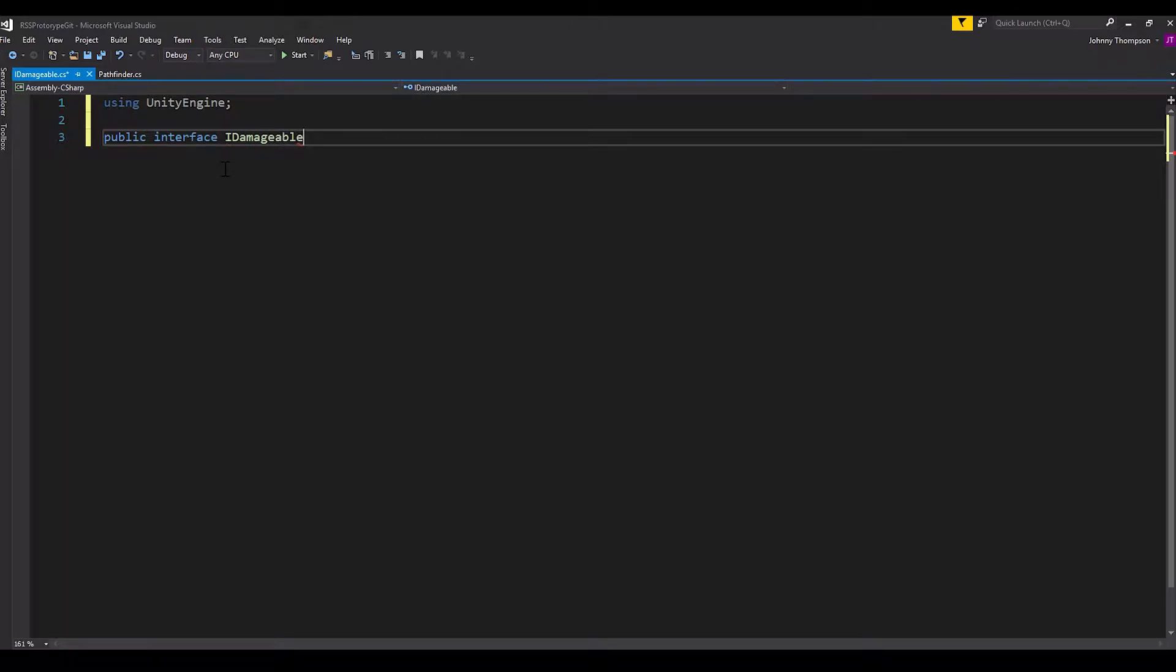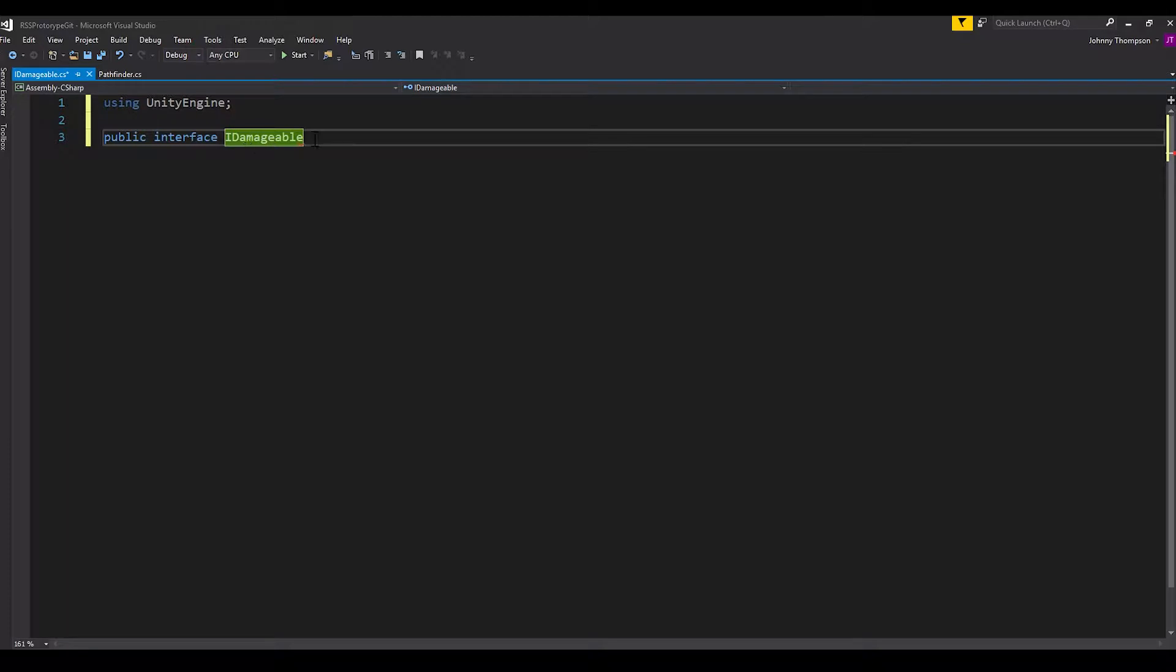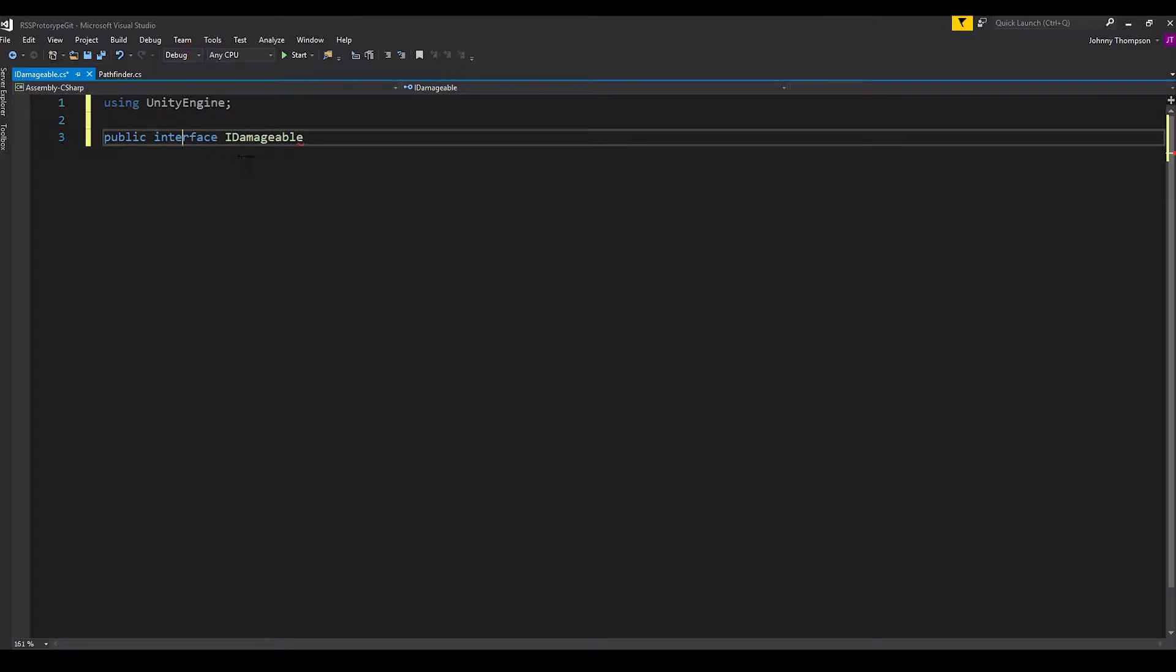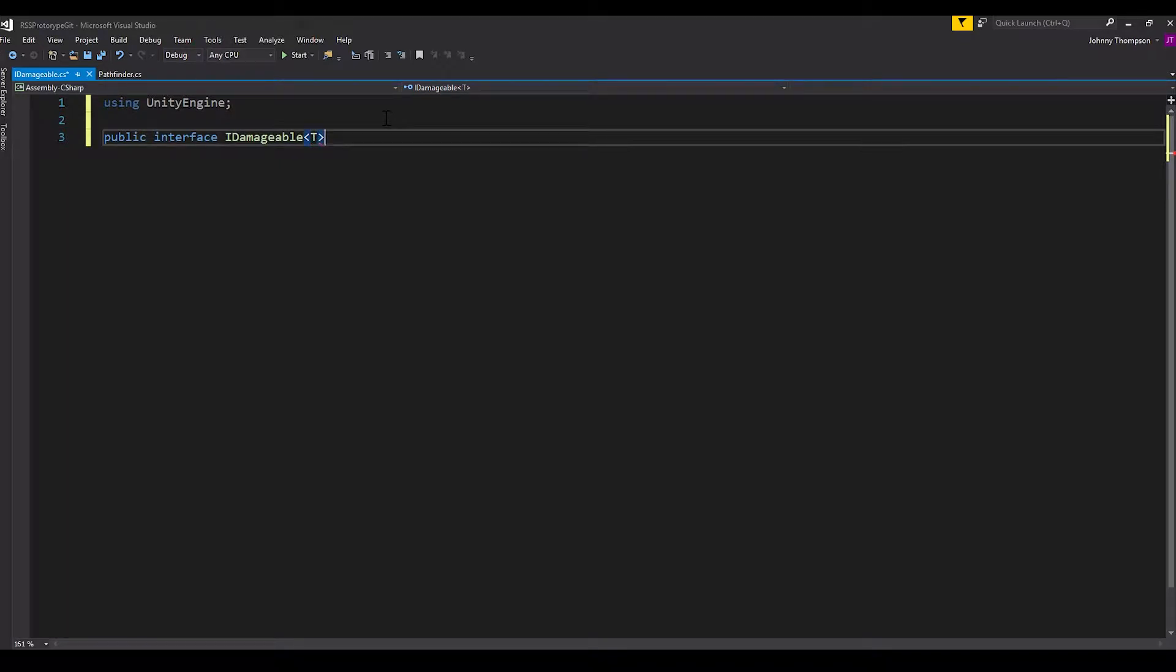And we're going to call it IDamageable. So the typical naming conventions for interfaces start with a capital I, and then we have a verb. In this case, it's damage, and then it ends in able. So if, for example, you want to make something explodable, you would do capital I, capital E, and then explodable. But really, this is just a name, and it can be anything that you want. And then after this, we're going to use the open and close angle brackets and use a generic type T. And I'll show you what that's for in just a second here.